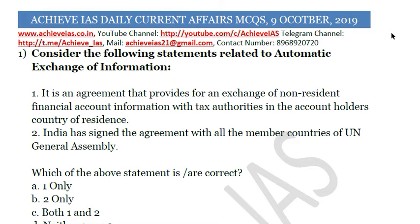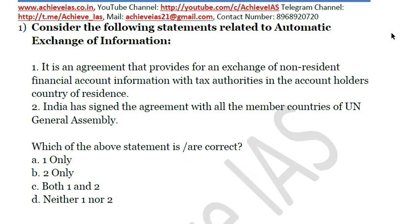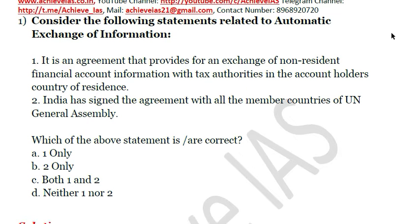The first question: consider the following statements related to Automatic Exchange of Information. First, it is an agreement that provides for an exchange of non-resident financial account information with tax authorities in the account holder's country of residence. Second, India has signed the agreement with all member countries of the UN General Assembly. Only the first statement is correct, so the answer is A.